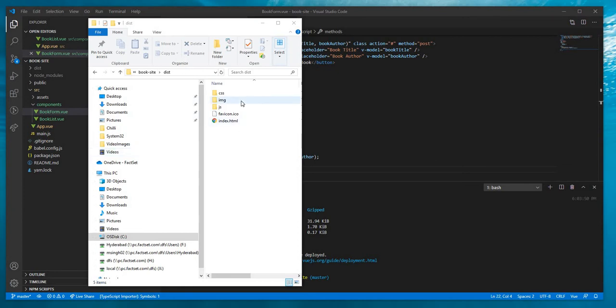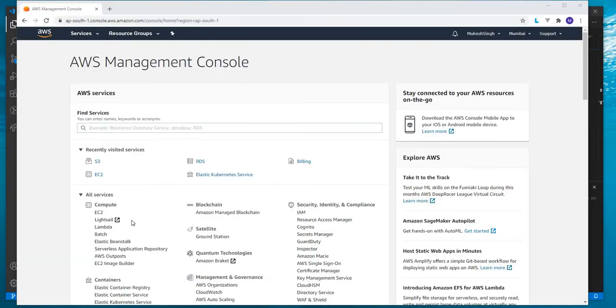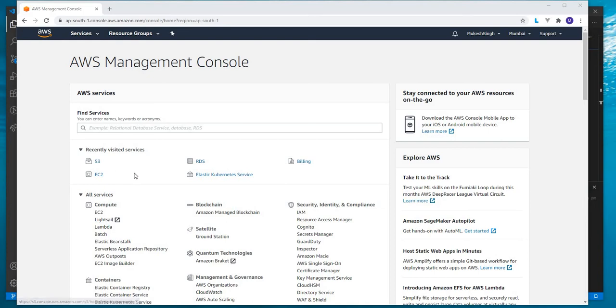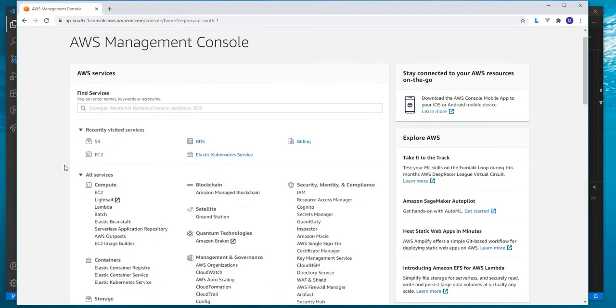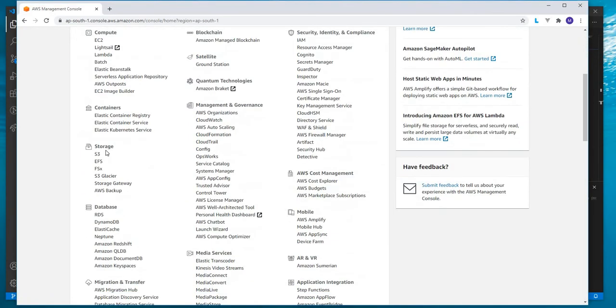Now let me open the Amazon S3 console, AWS console. Now we have our AWS management console open. I have S3 bucket here in my recently visited services. But if you don't have it here, you can go and find it in storage. I will click on S3.